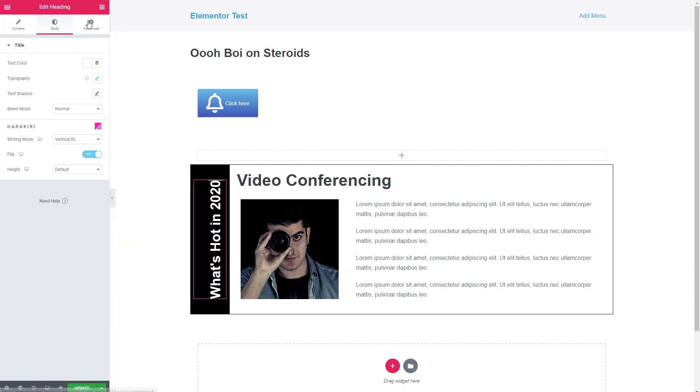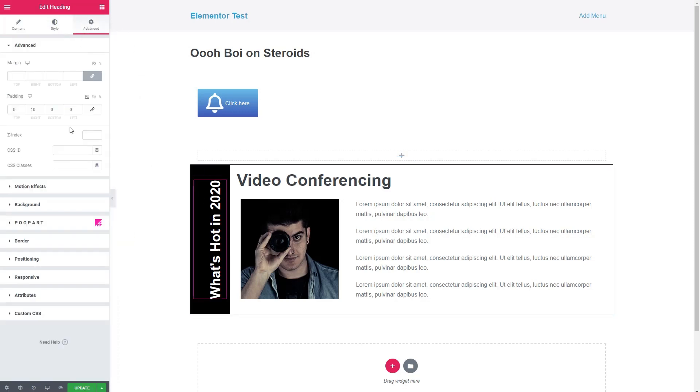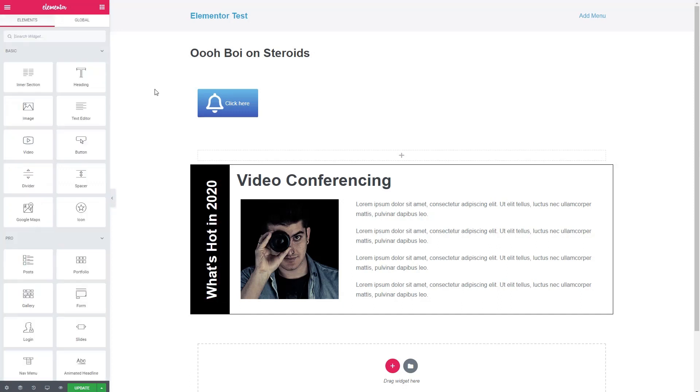And then on the section, let's give it a border. Make that black. Let's see what we need to do here. Maybe on the right, we give this a little bit more padding. Put that in the middle. There we go. Okay, so anyway, you can see you can kind of spice things up and have a different mode of presentation using harakiri.